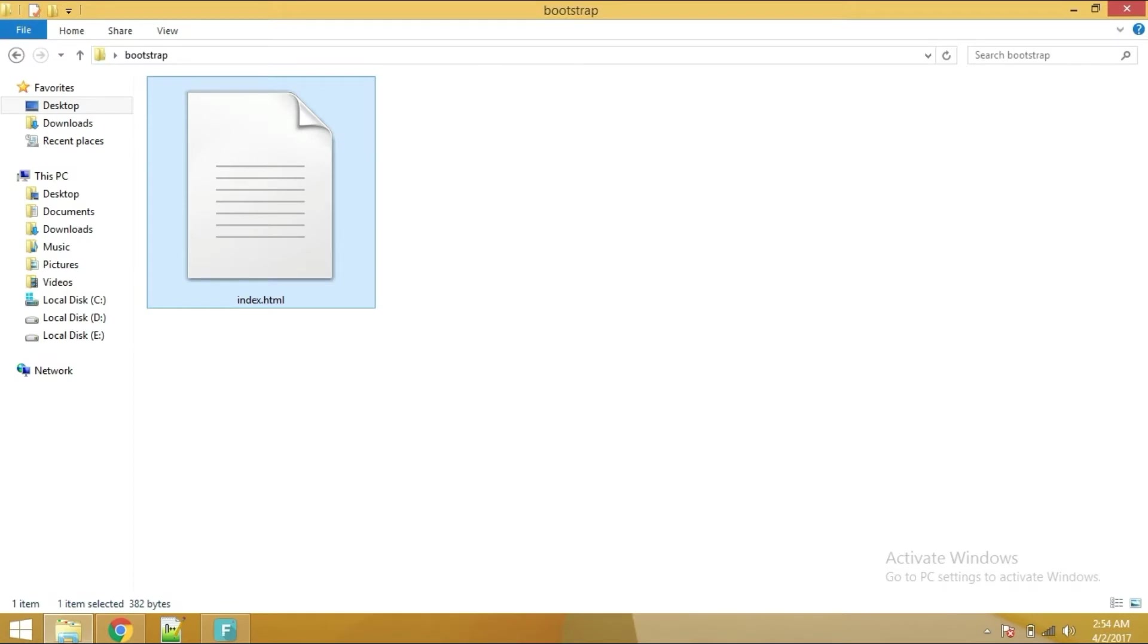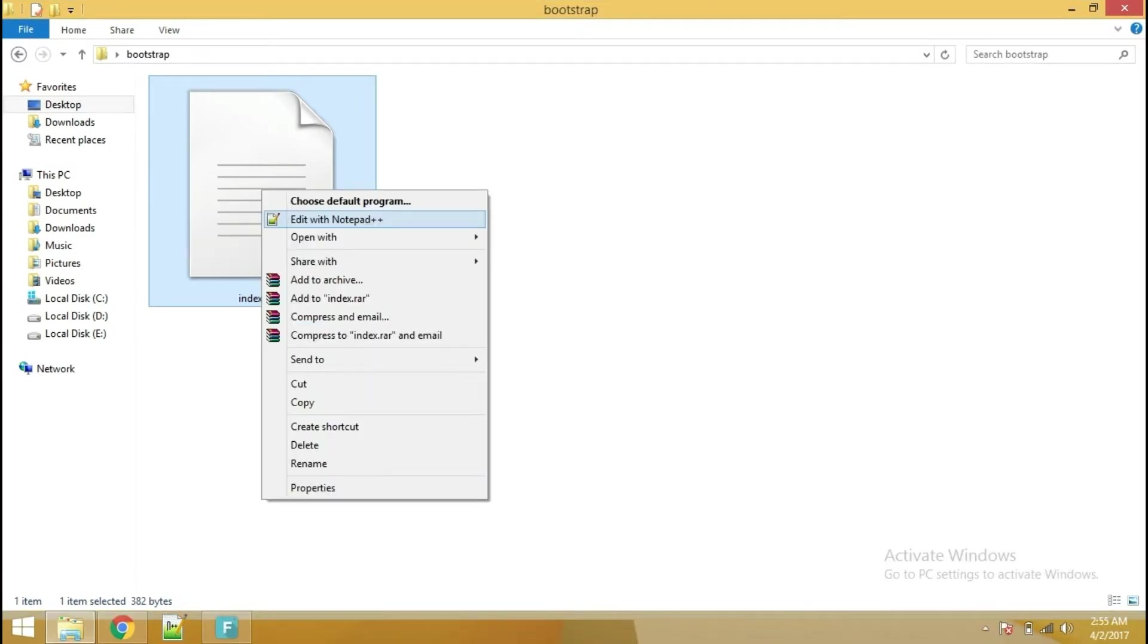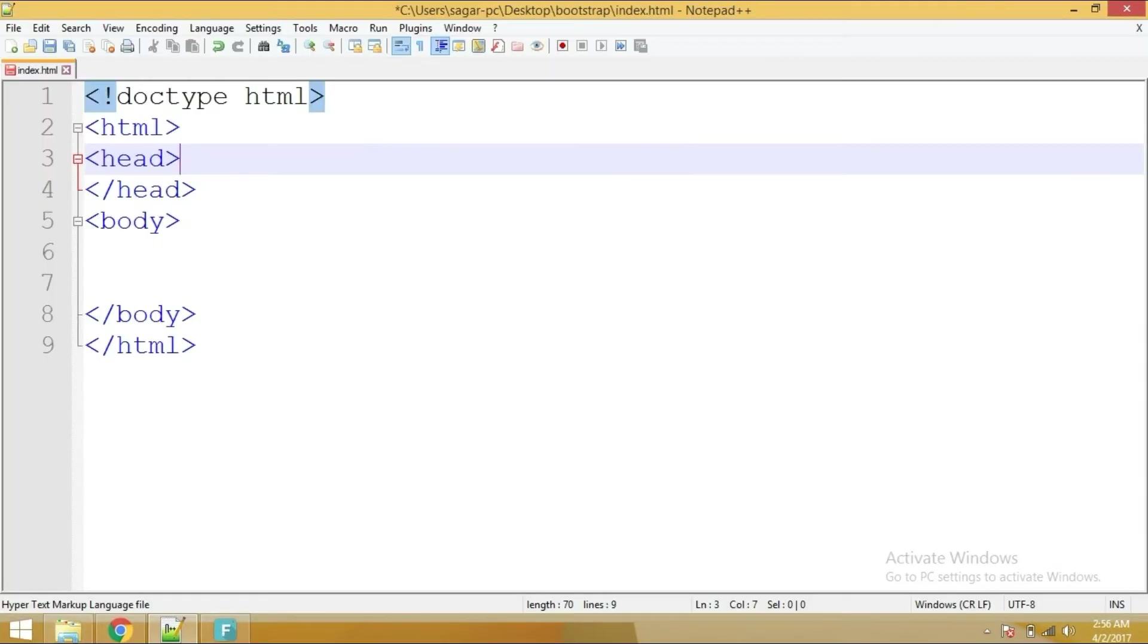So to start with Bootstrap, first of all, make sure that you have created a HTML file. Here in my case, I have created index.html file. Let me edit the file. I am using Notepad++ as my code editor. I have a basic HTML structure ready in the file itself. You can create your own HTML structure.